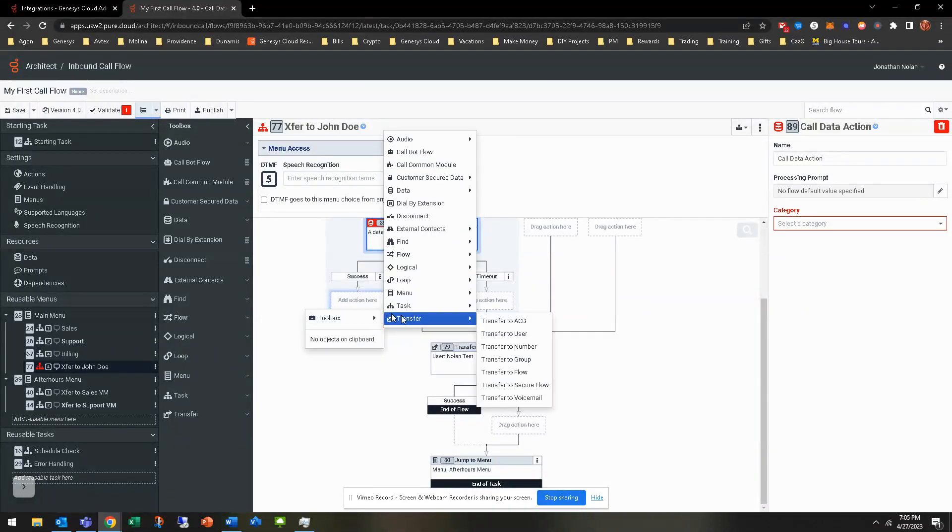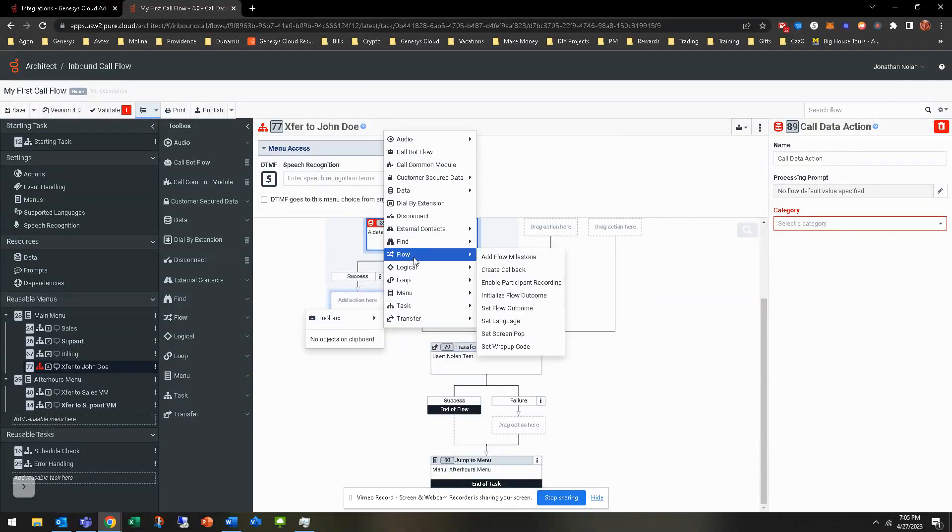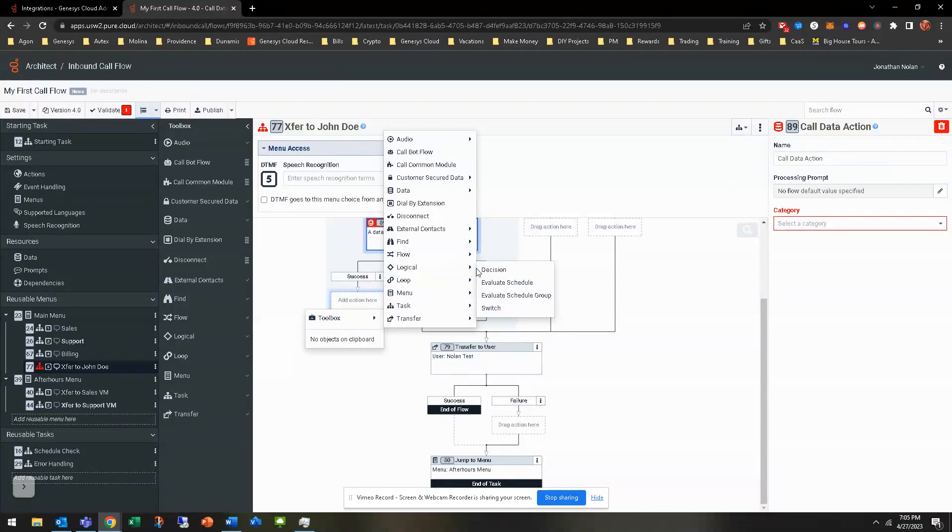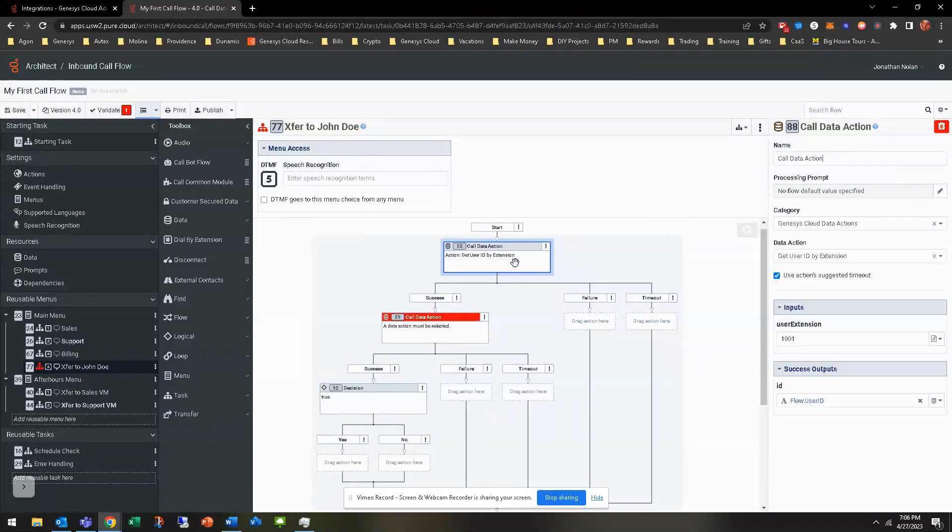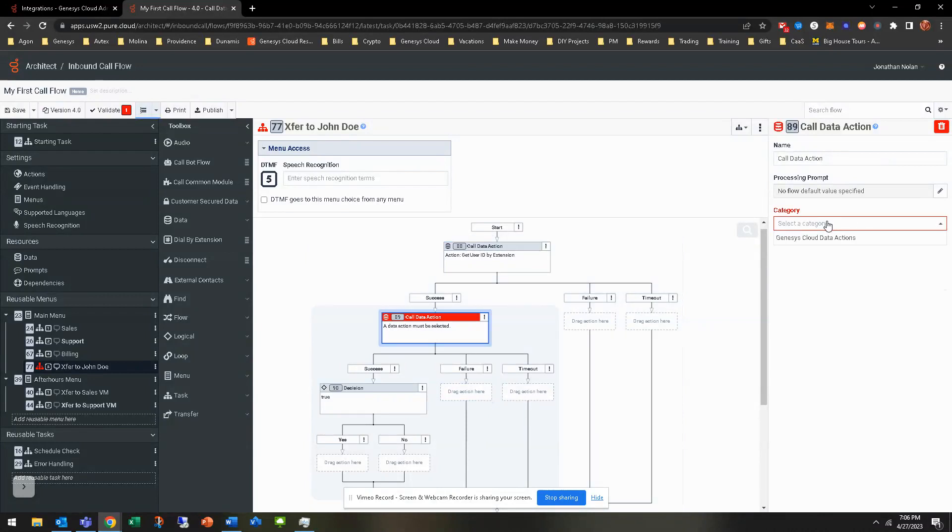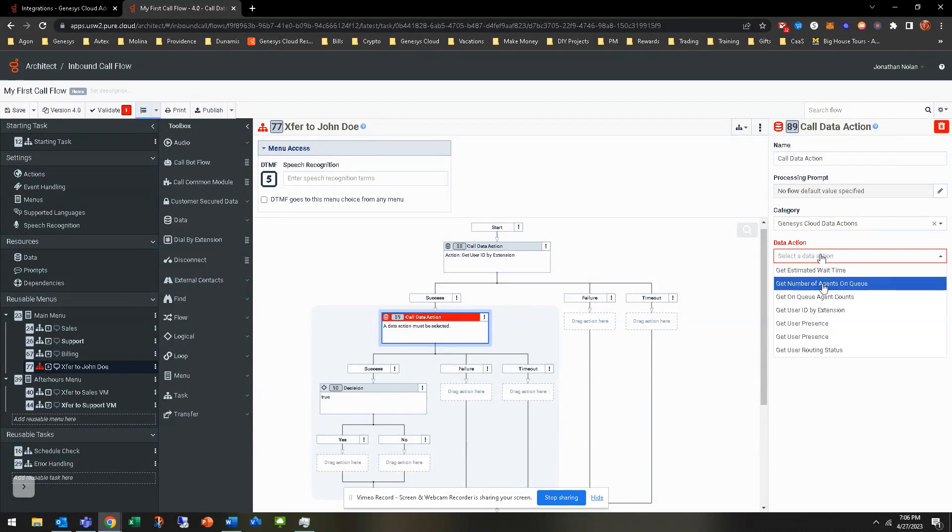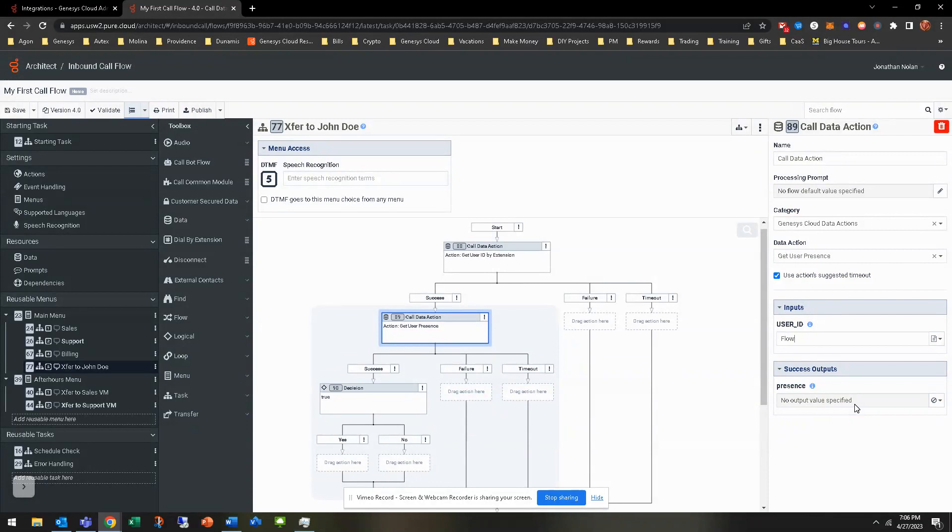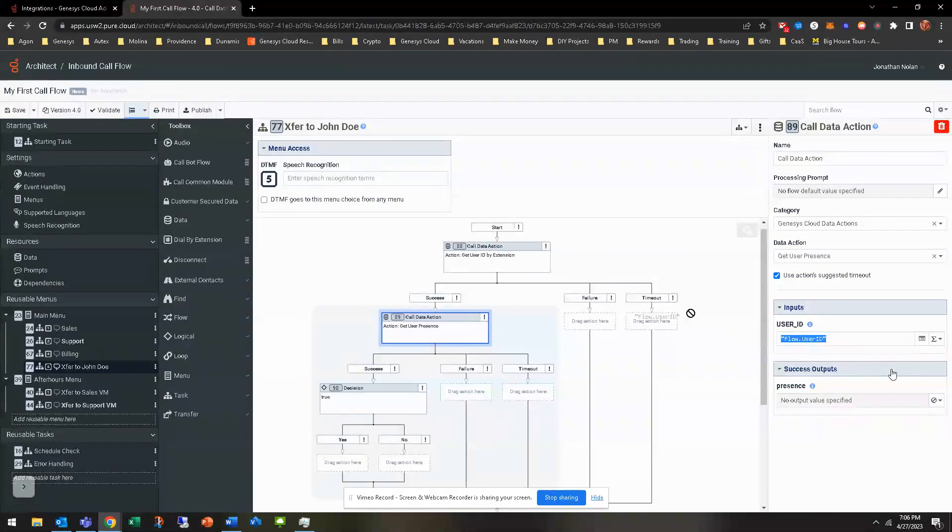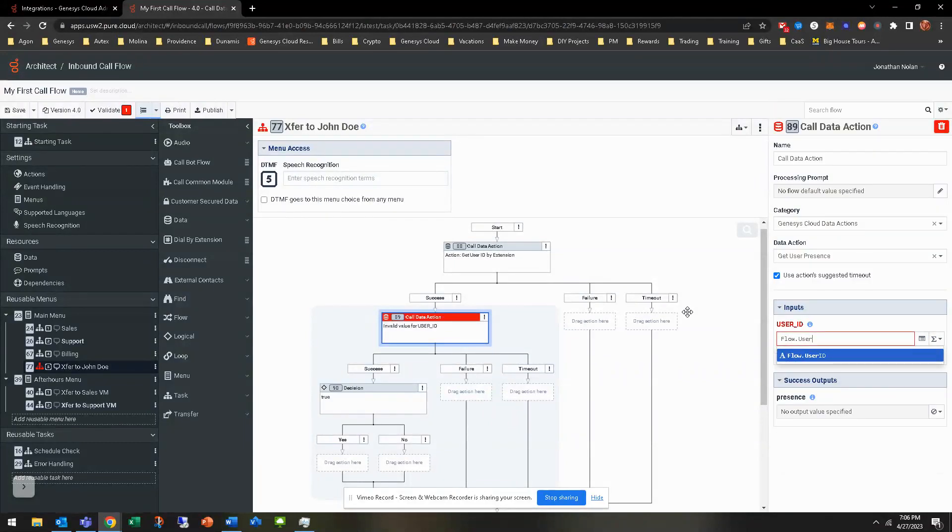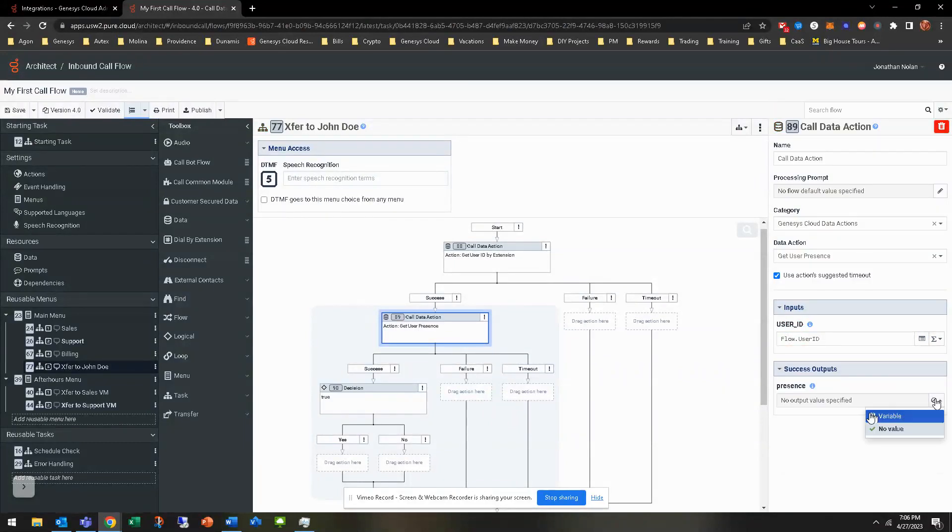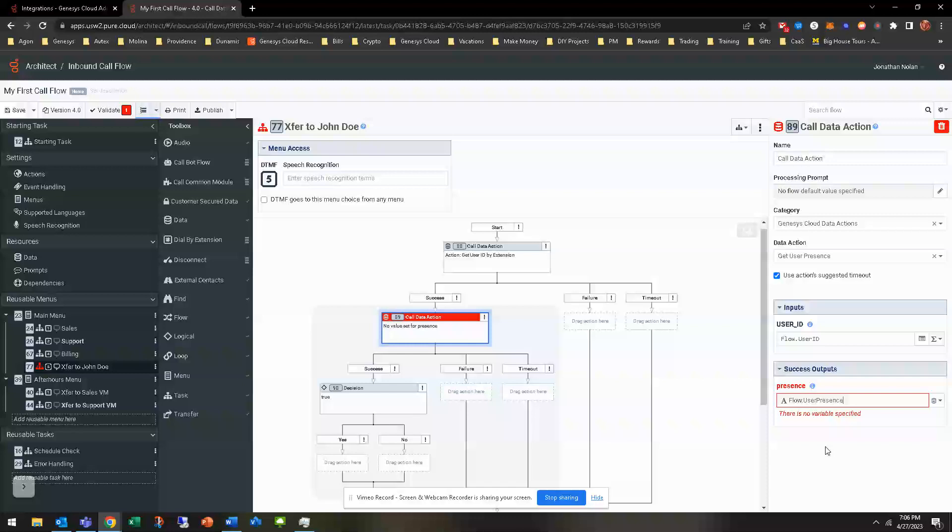So we'll do a data action here. There's going to be a variable. I'm going to go ahead and set it up. You can go ahead and put that there, too. But it's going to be there logical. It's going to be a decision. So this data action. So we've gotten the flow.userID variable. So now we need to get their presence. So we're going to go ahead and get user presence here. This is where we're going to put that flow.userID variable. Oh, and I put that, of course, in that.